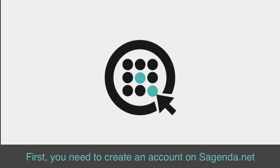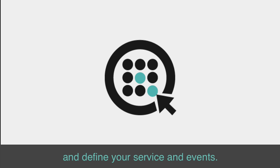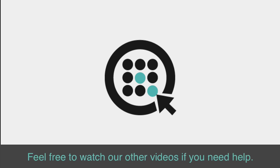First, you need to create an account on Sagenda.net and define your services and events. Feel free to watch our other videos if you need help.